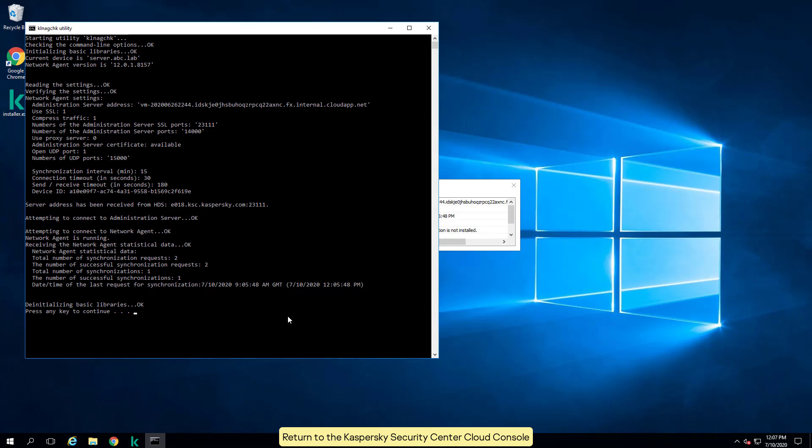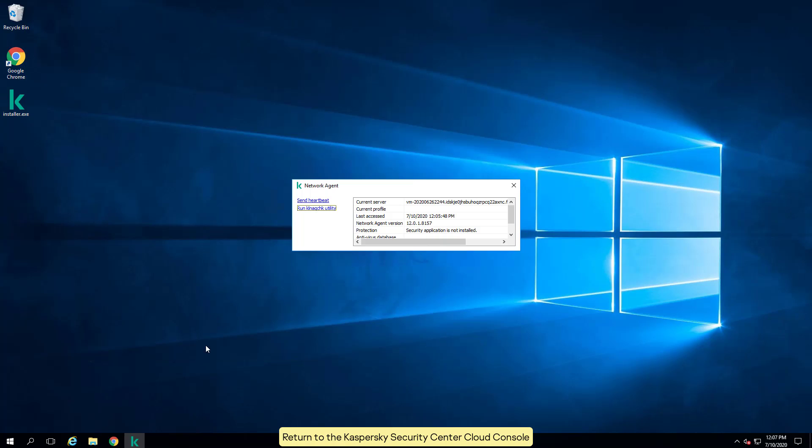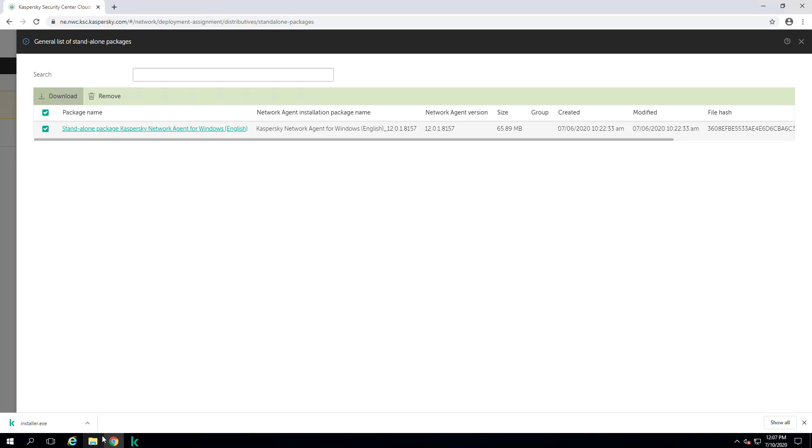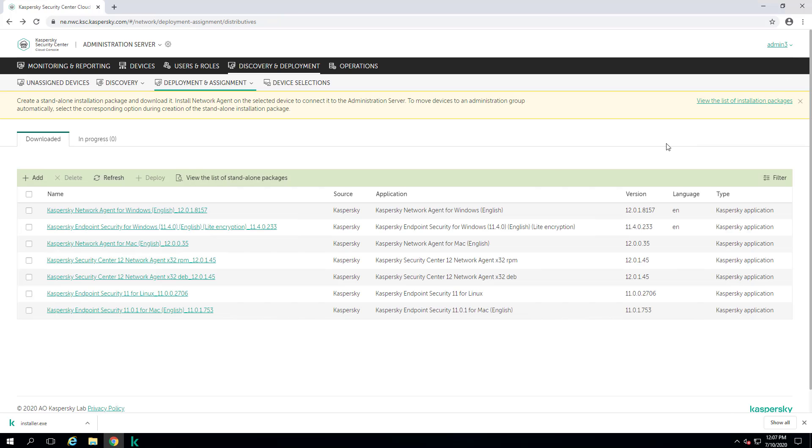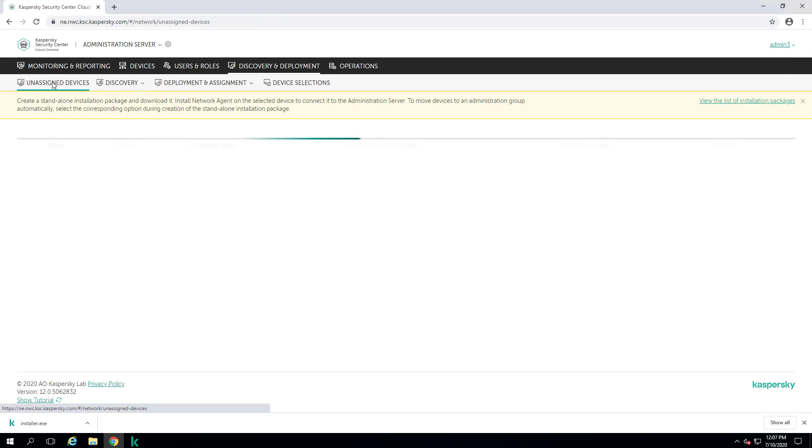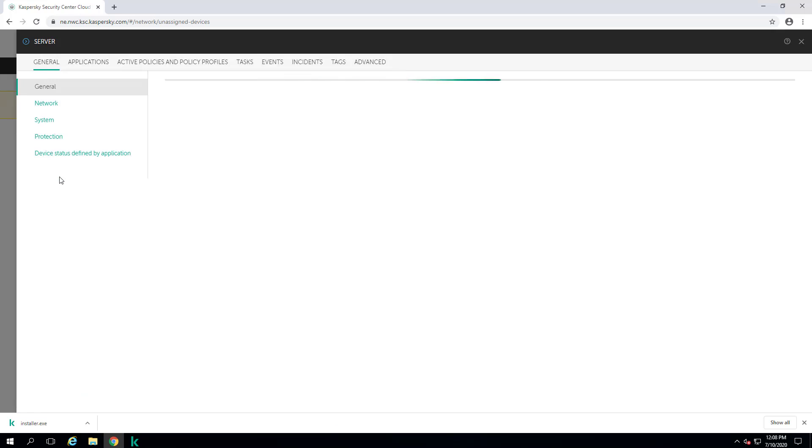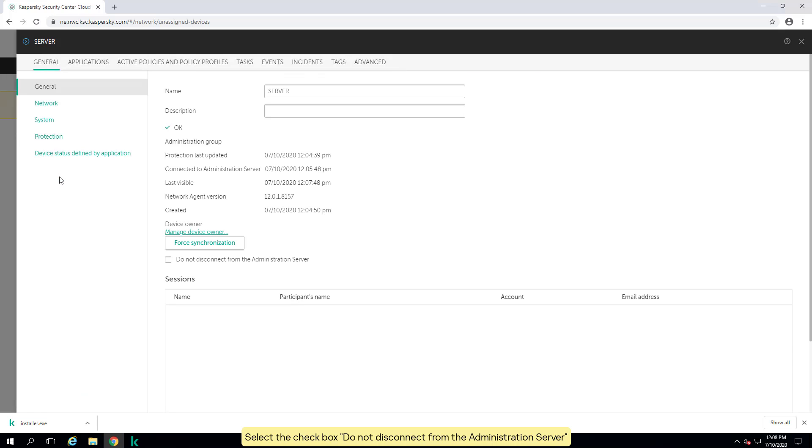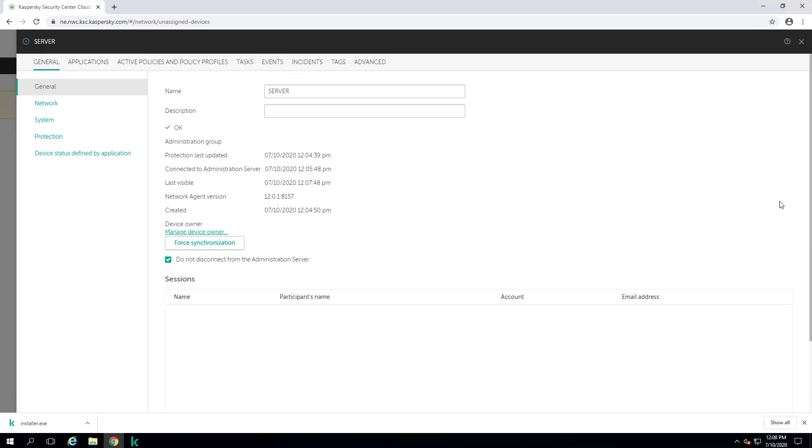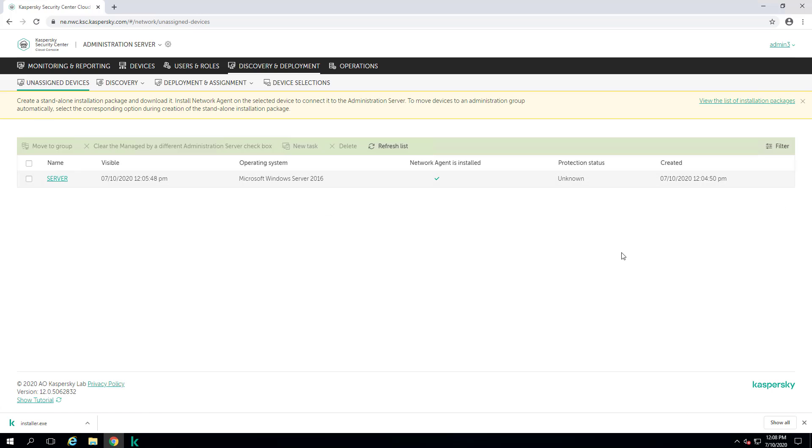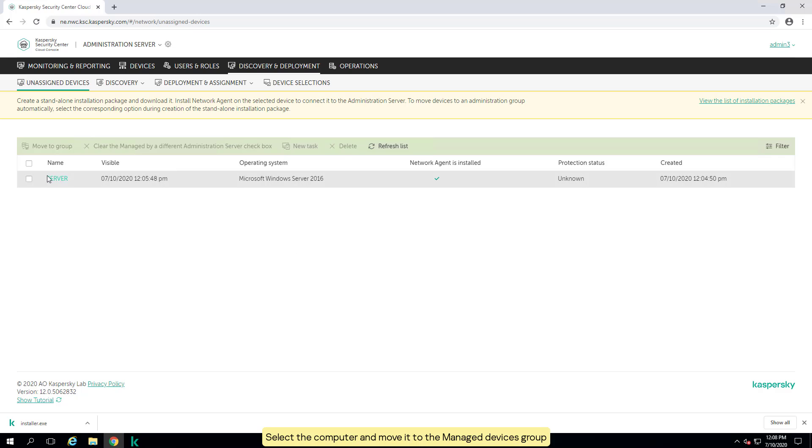Return to the Kaspersky Security Center cloud console. Switch to unassigned devices. Open the computer properties. Select the checkbox Do not disconnect from the administration server. Select the computer and move it to the managed devices group.